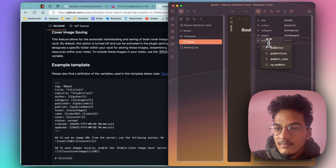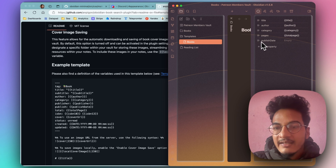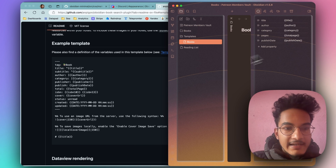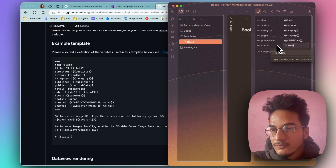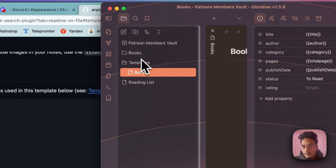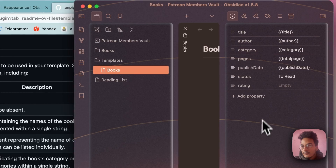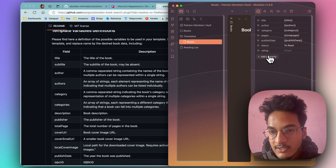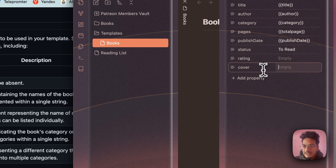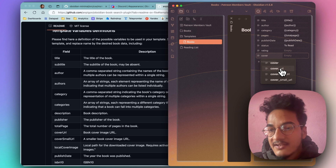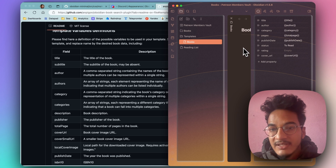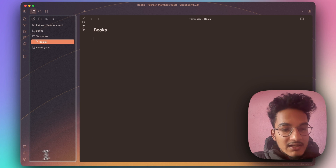Let me add more properties such as publish date. You'll need to choose the property type as text because this cannot be stored in number format. Add a status property which will default to 'unread' or 'to read'. You can also add a property for rating the book. One important property to add is the cover URL. I'll write 'cover URL' so it's easy to understand in the DataView queries later. The cover URL variable will be used to display the book cover in our library.